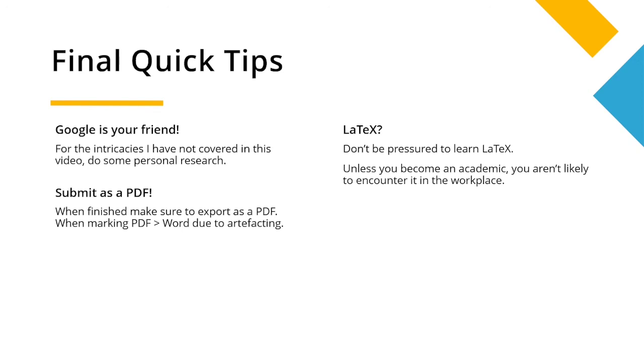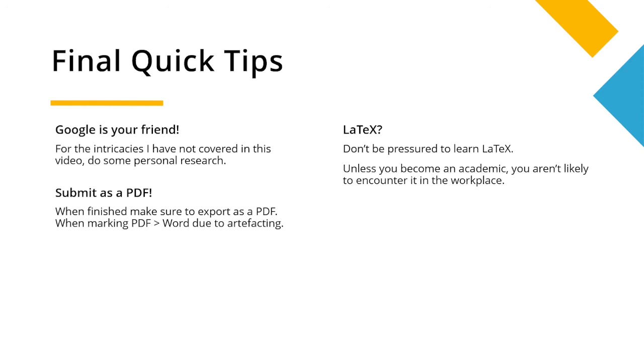And finally I'm just going to talk on some LaTeX here. Don't be pressured into learning LaTeX. Unless you're setting out to become an academic, you aren't likely to encounter it in your workplace. It can be good to help you with some formatting. If you want to learn it you can, but you're not forced to. You can write a banging report in Word. Cool, that's all from me. I hope you enjoyed this episode and good luck.